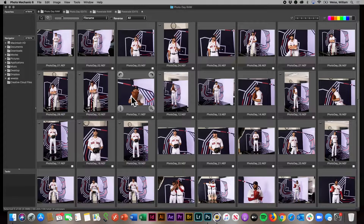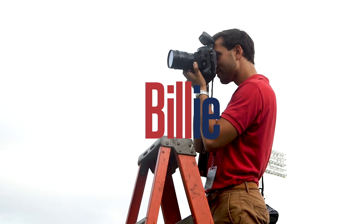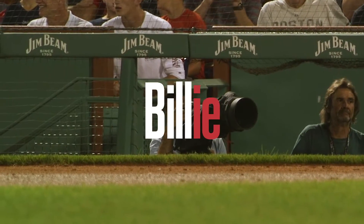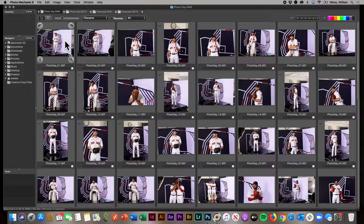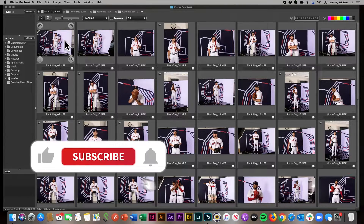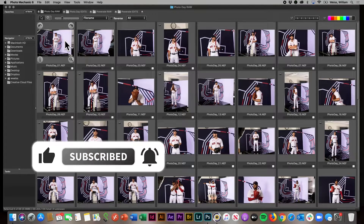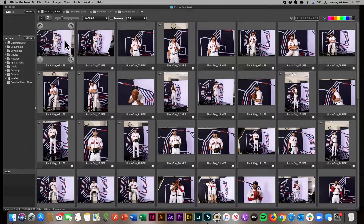Today I'm going to show you how to quickly batch edit and batch color correct your photos using the Camera Raw editor in Adobe Photoshop. This is a really good trick if you have a bunch of photos that you want to apply the same basic edit to across the board. If you have a bunch of photos shot at the same time of day or under the same lighting conditions, this is a quick easy way to edit all your photos in a few clicks.